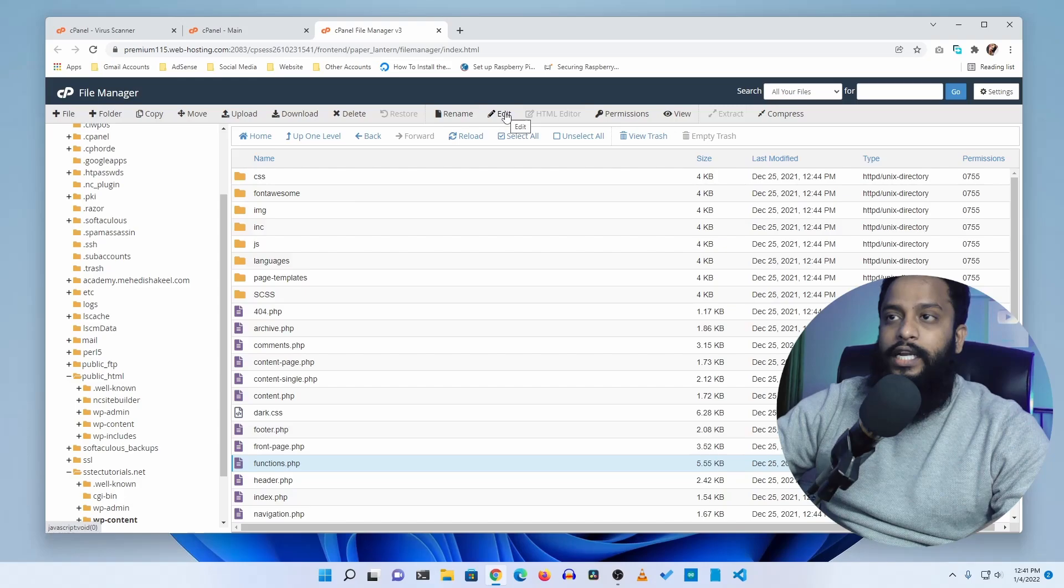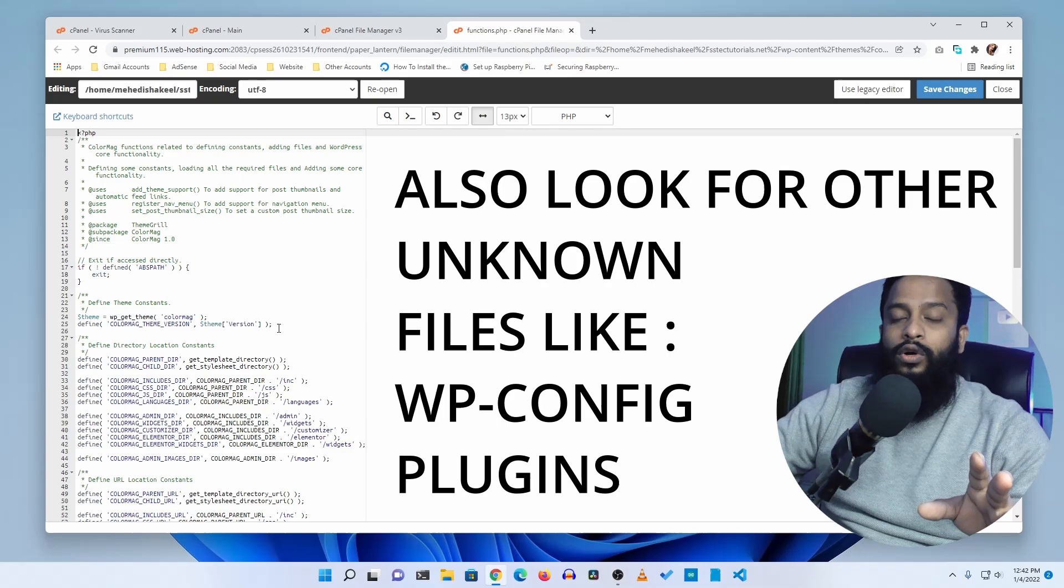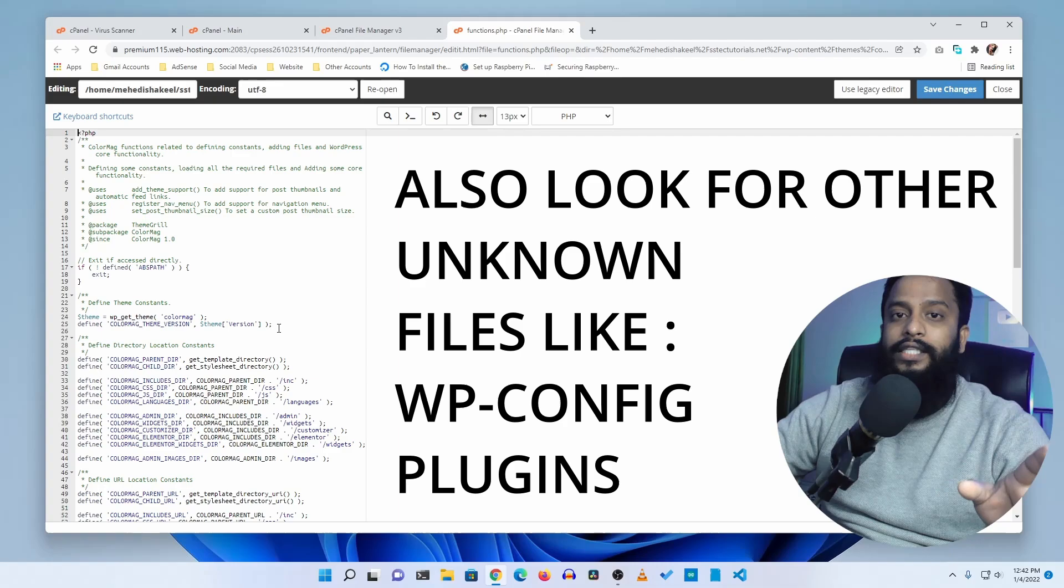Then click on edit. Into this function.php file you have to look for malicious code. This process is manual, so for this you need to learn the PHP language. If you know PHP you can easily find out if any malicious script exists in your function.php file or not. You can remove it manually from here.